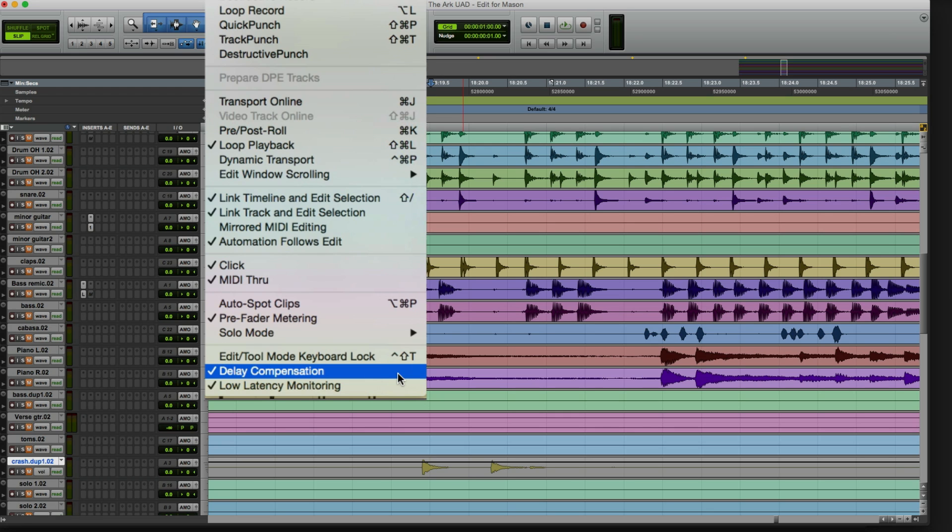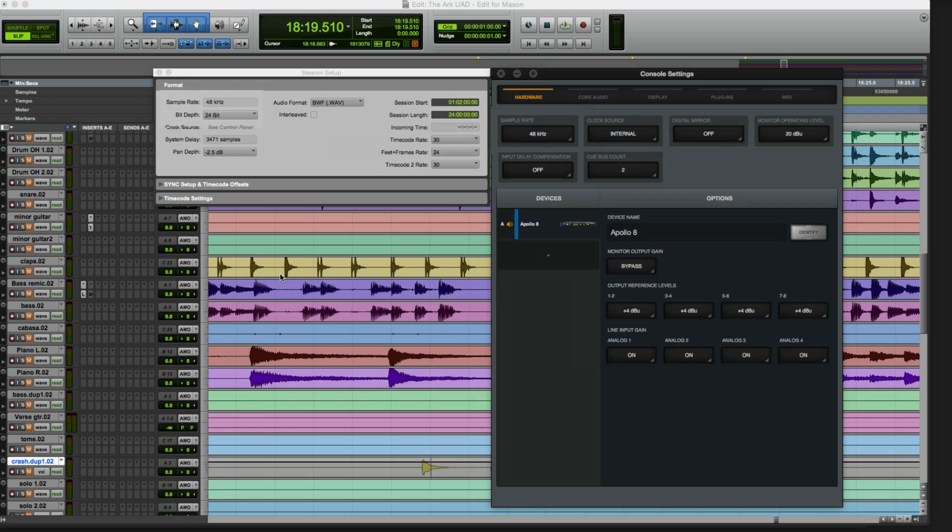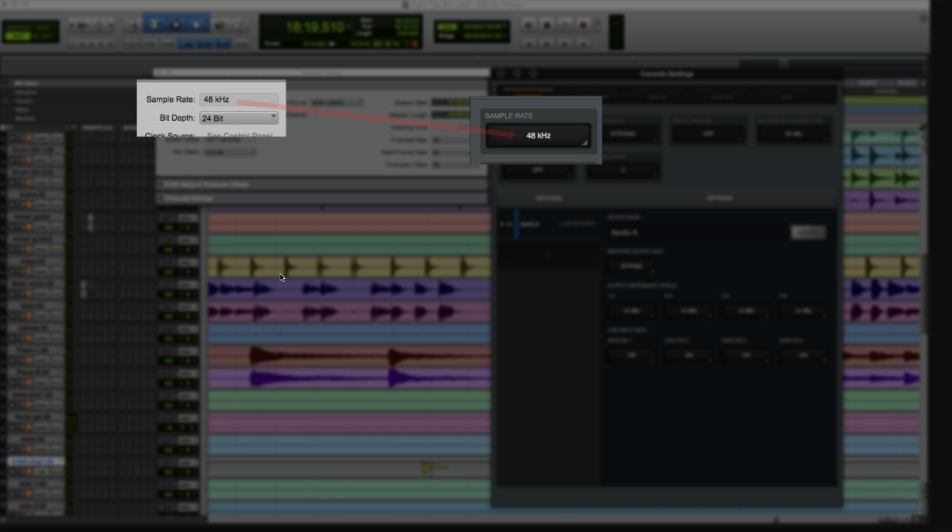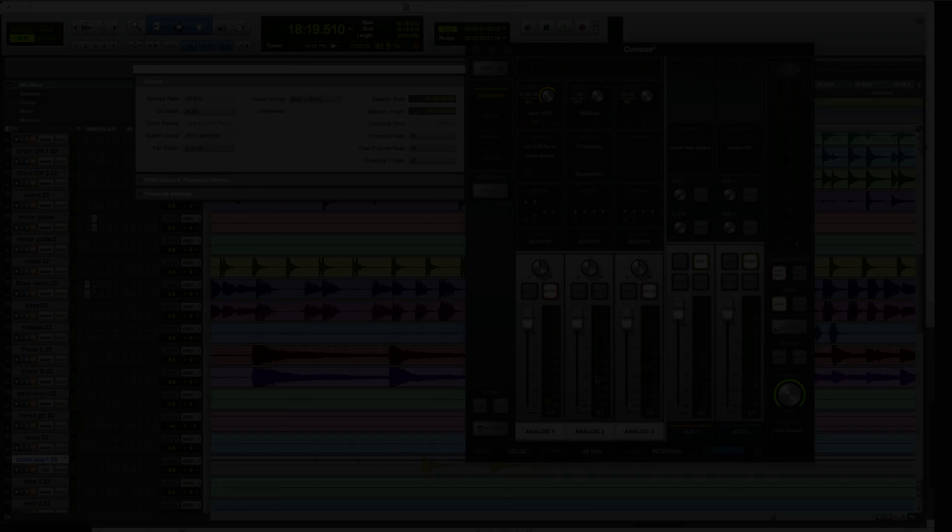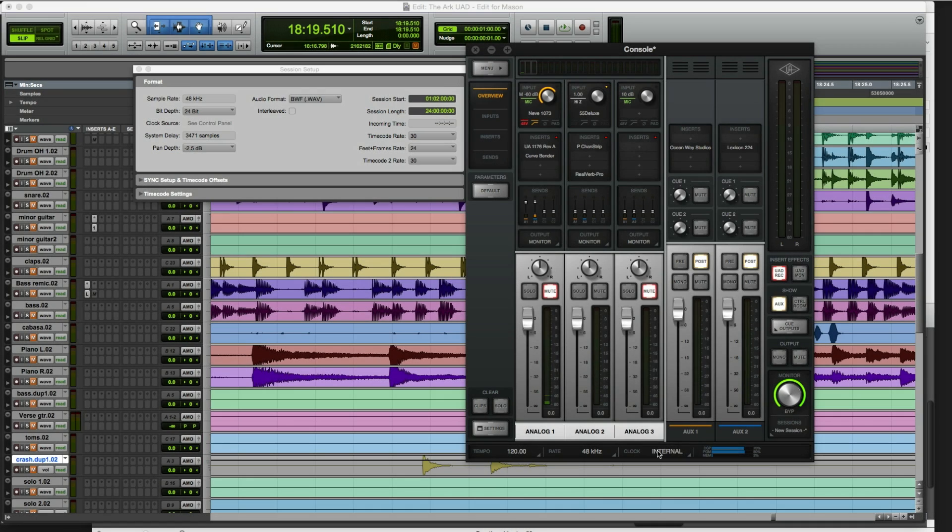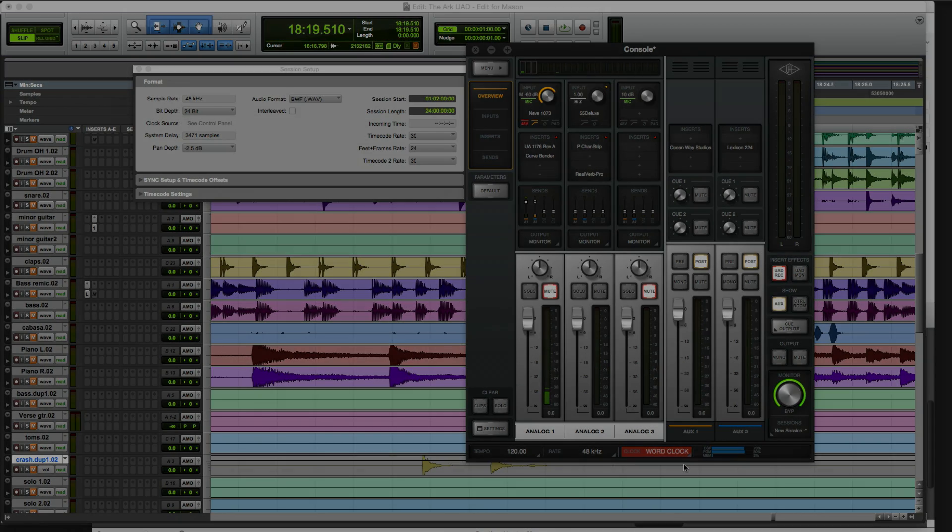Pro Tools Delay Compensation corrects for plug-in and I.O. latency, so be sure this feature is enabled within Pro Tools. Pro Tools automatically sends the session sample rate to Apollo's internal clock, so you can switch between sessions with different sample rates without needing to restart or change any settings on Apollo. If you use an external clock, set the source and hardware settings, and keep in mind that you'll need to manually set the external clock to match your session sample rate.